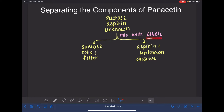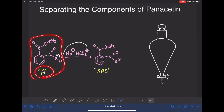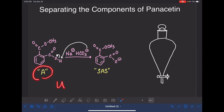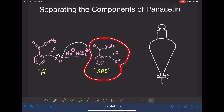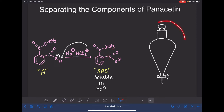Currently both the aspirin and the unknown are dissolved in the methylene dichloride solution — they have the same polarity. To separate them, we're going to use a technique called extraction. The aspirin molecule has a carboxylic acid functional group, which means it will react with a base such as sodium bicarbonate. The sodium bicarbonate will deprotonate the carboxylic acid and form an ionic compound called sodium acetylsalicylate. Because it's an ionic compound, it will be soluble in water — we're changing the polarity of the aspirin by changing its functional group. We'll do this in a piece of glassware called a separatory funnel.